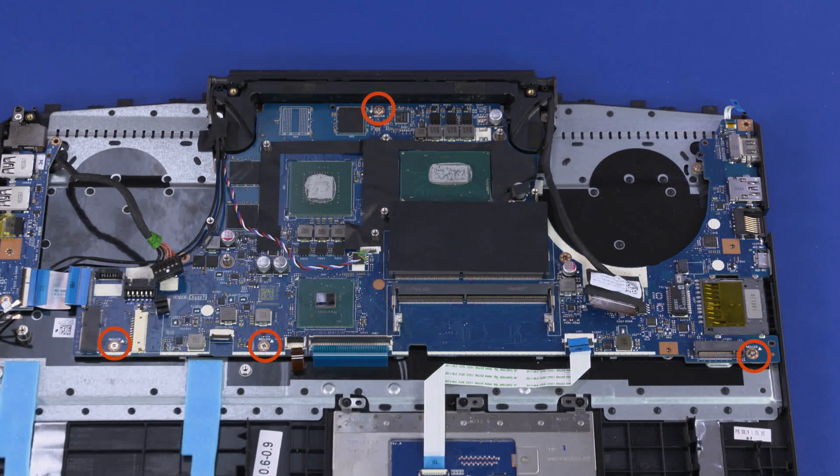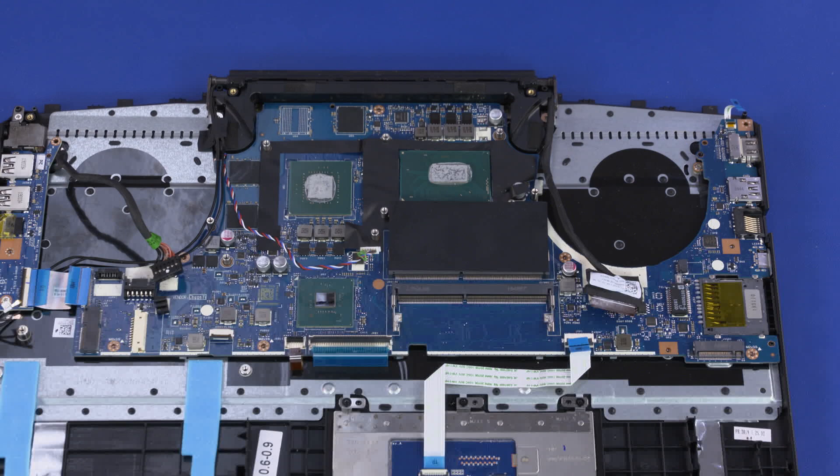Remove the four 3.5 mm P1 Phillips-head screws that secure the motherboard to the top cover.